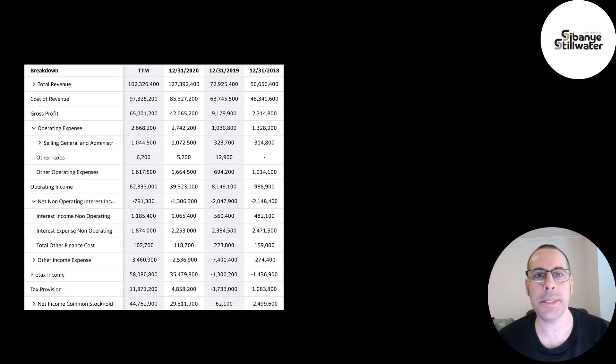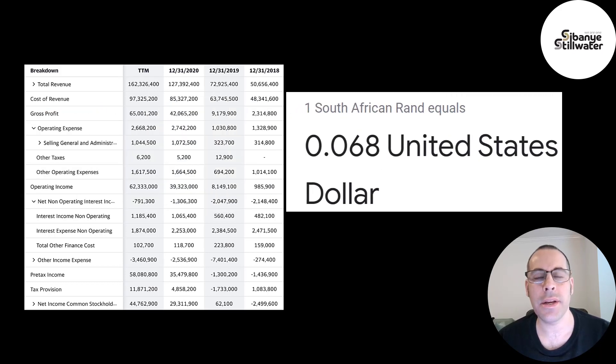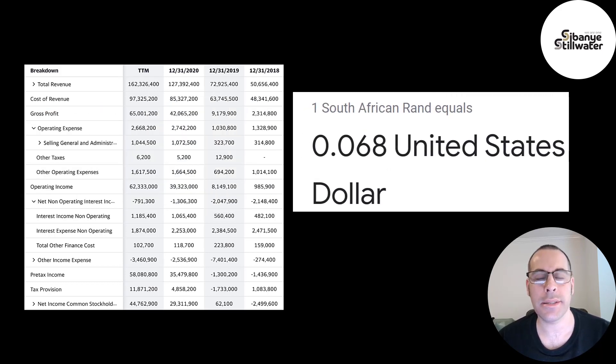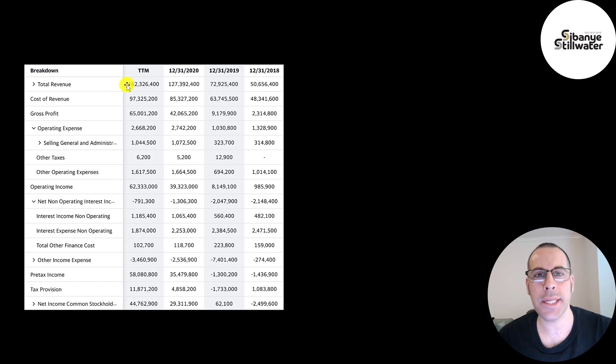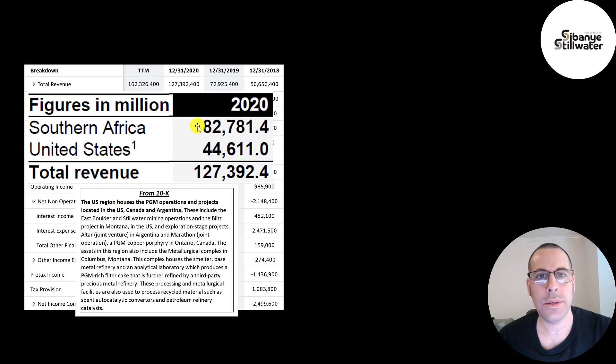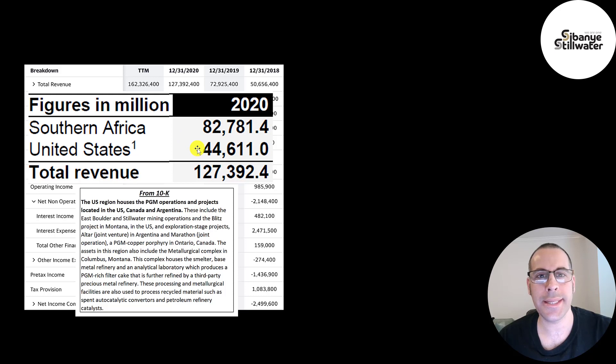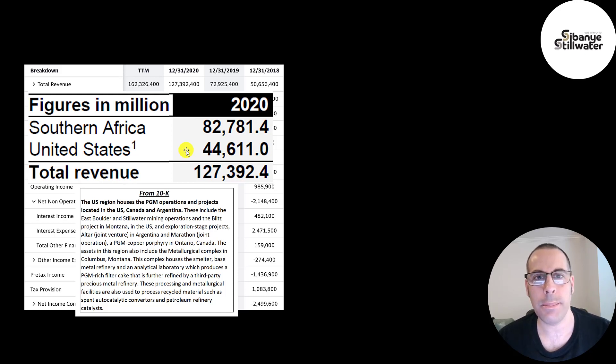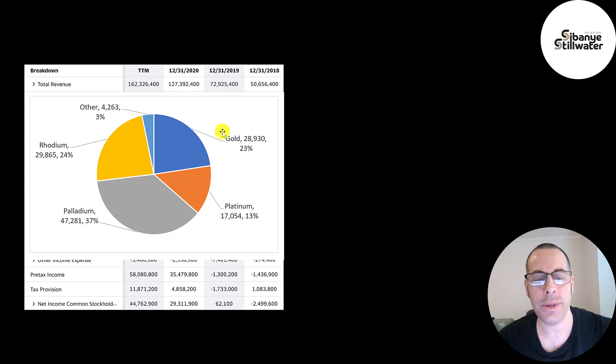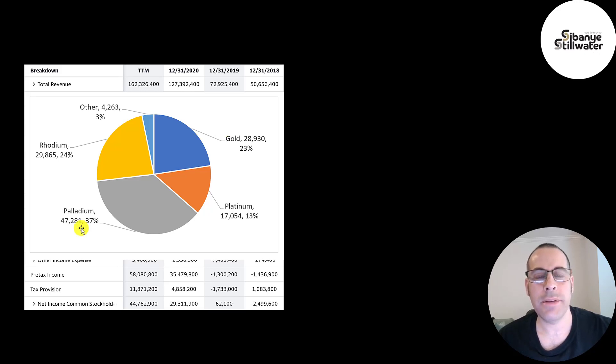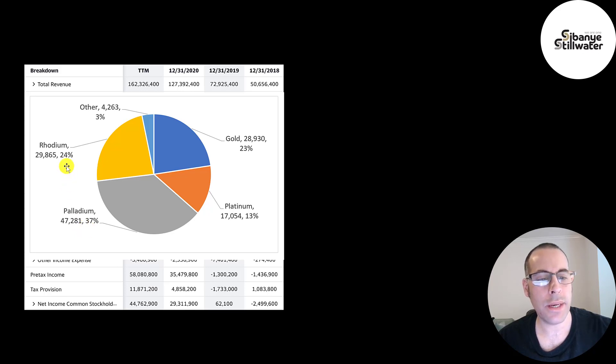This is the company's income statement. All their numbers are in South African rand. I converted the numbers to U.S. dollars on my Excel spreadsheet but one rand equals 0.068 U.S. dollars or around seven cents. The top line is the revenue or the sales. Two-thirds of their revenue is generated in South Africa, one-third in the United States. The revenue from Argentina and Canada are bundled up and part of the United States number. Here is a breakdown of their 2020 revenue. Palladium was 47 billion revenue which is 37%. Next is rhodium 24%, gold 23%, and platinum 13%.